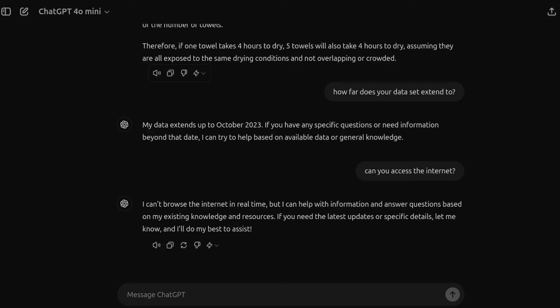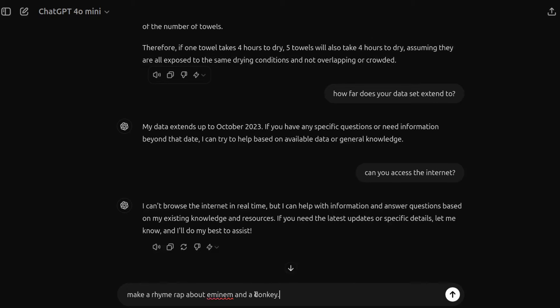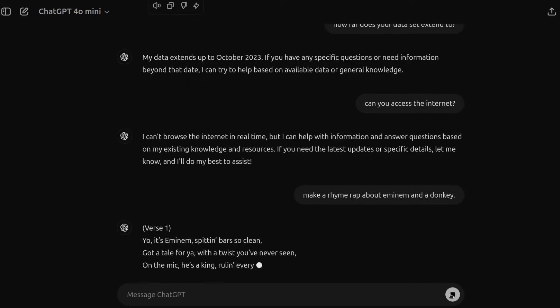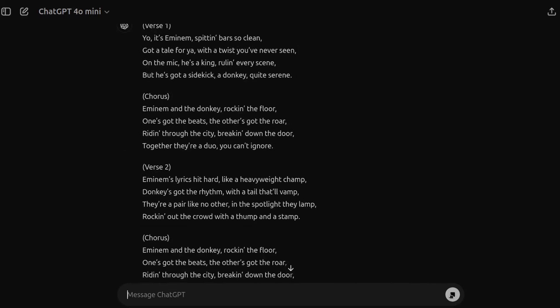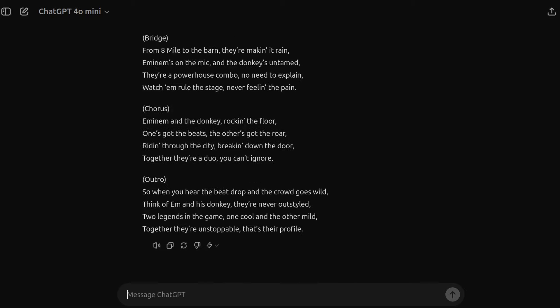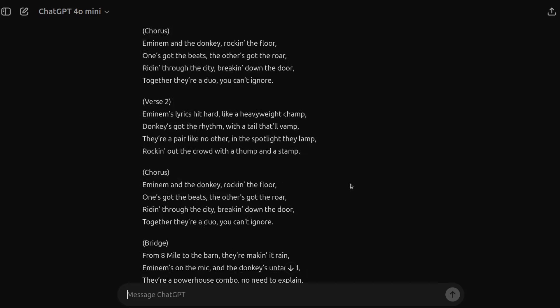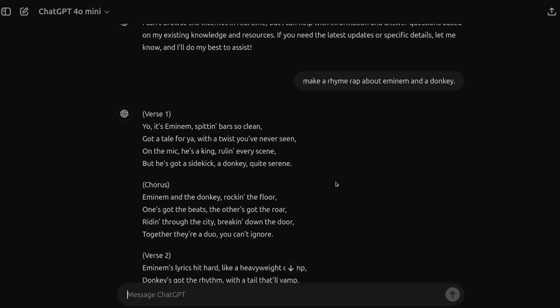And then lastly, just for some general everyday use. So I'll ask it the question about, we'll ask it to make a rhyme rap about Eminem and a donkey. So let's give that one a red hot go. And yeah, very, very, very quick. So that's kind of also the point here. All the way down to the outro, we've got the bridge, the chorus and everything.